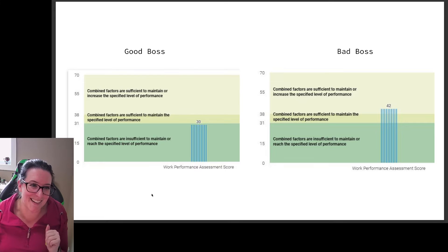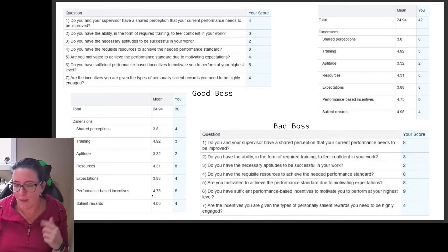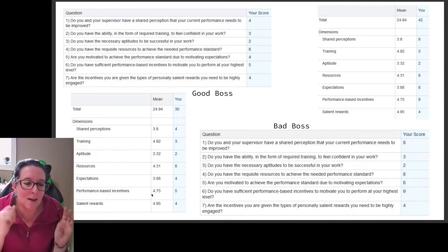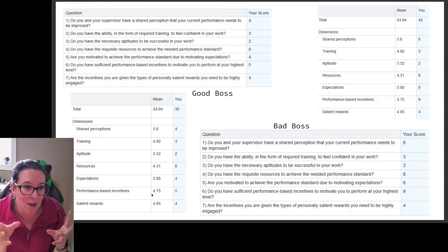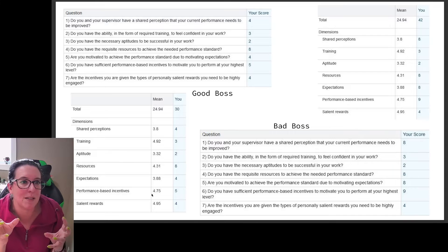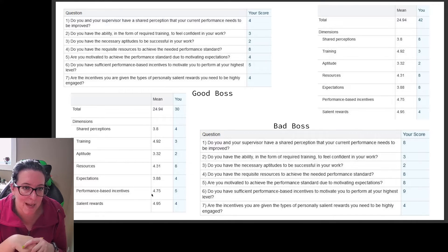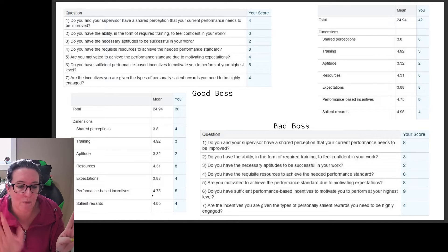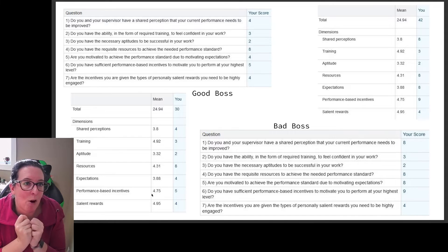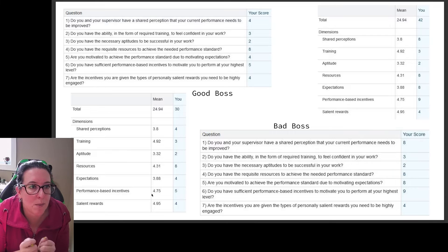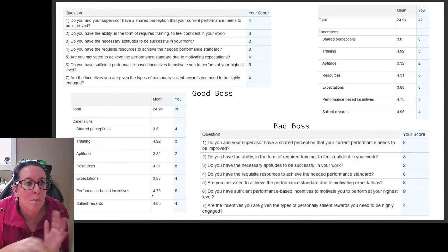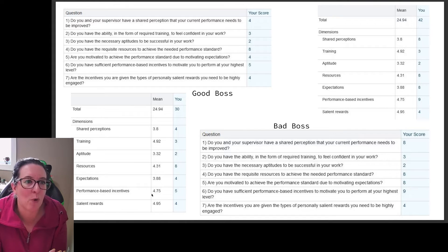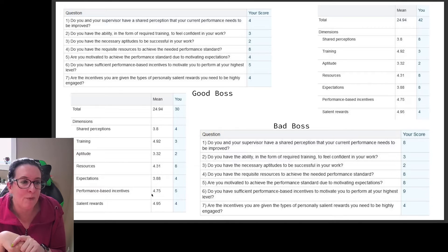Then going back to Vroom and expectancy theory: are there incentives to perform, and do you get the rewards you want if you do perform? So we're tying all these concepts together. Performance is ability times motivation — ability being training, resources, and skills; motivation being energy, direction, and persistence. Does our effort lead to high performance? Does high performance lead to rewards? Do those rewards align with what we actually want?